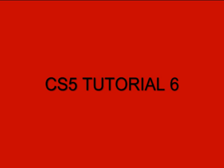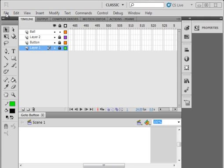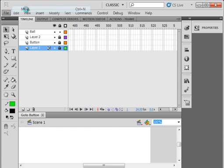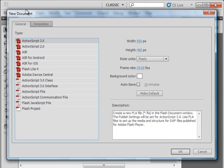Welcome to my Flash CS5 tutorial number 6. It's titled click on button go to another frame.